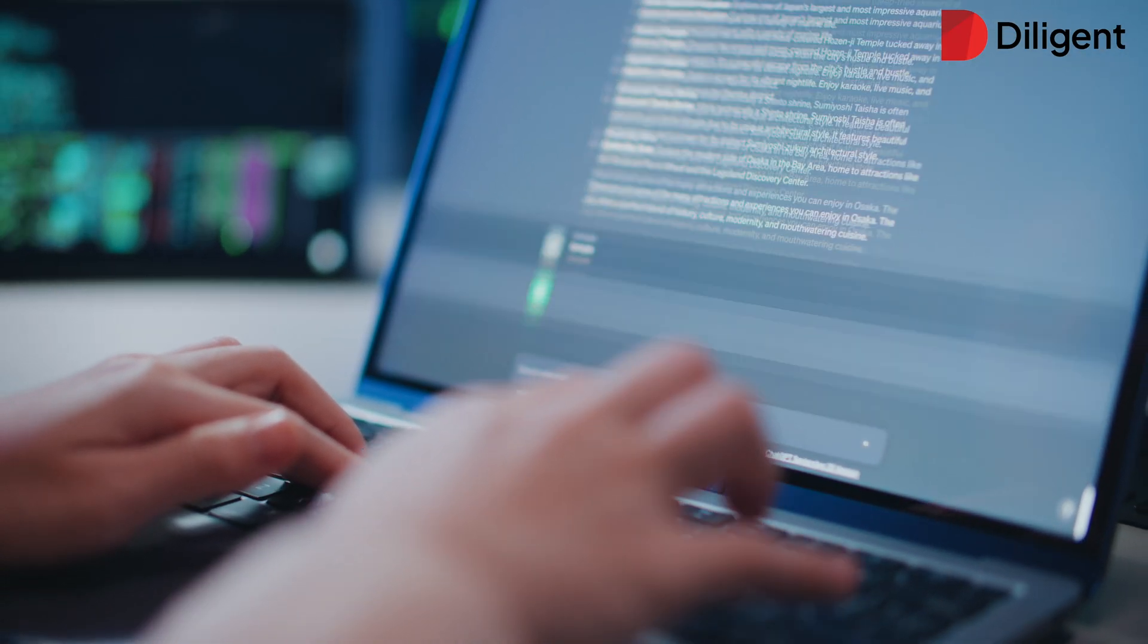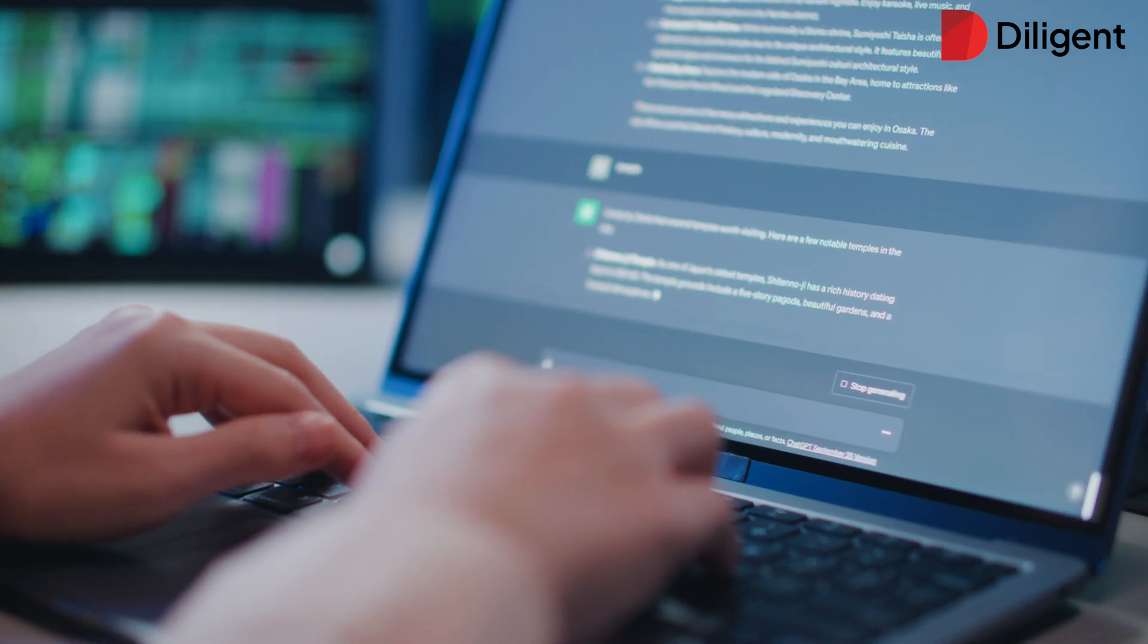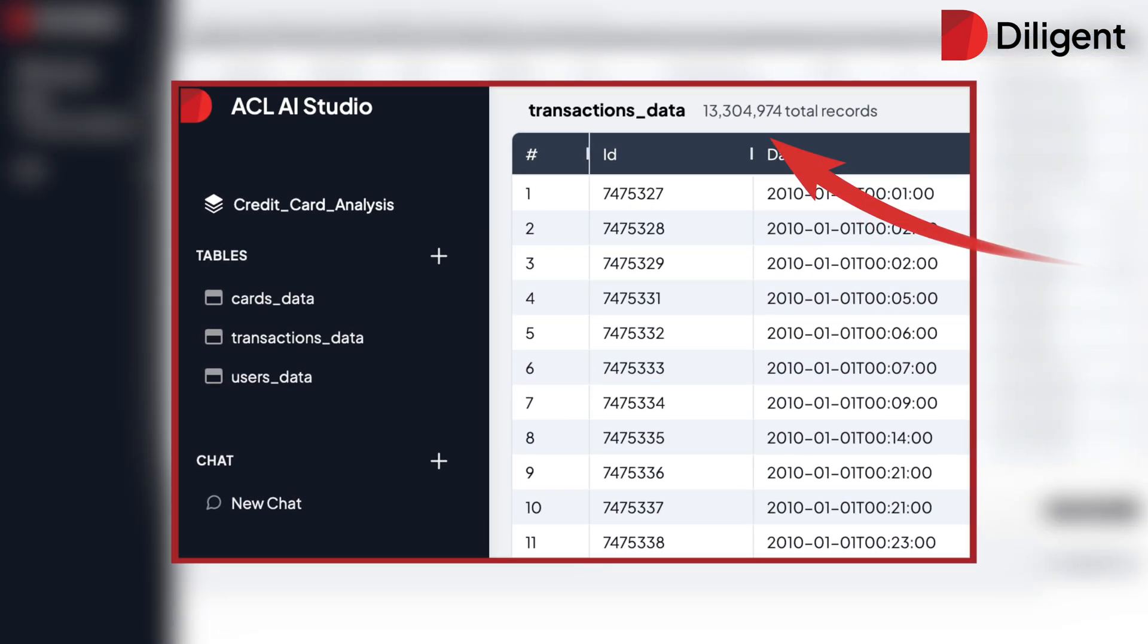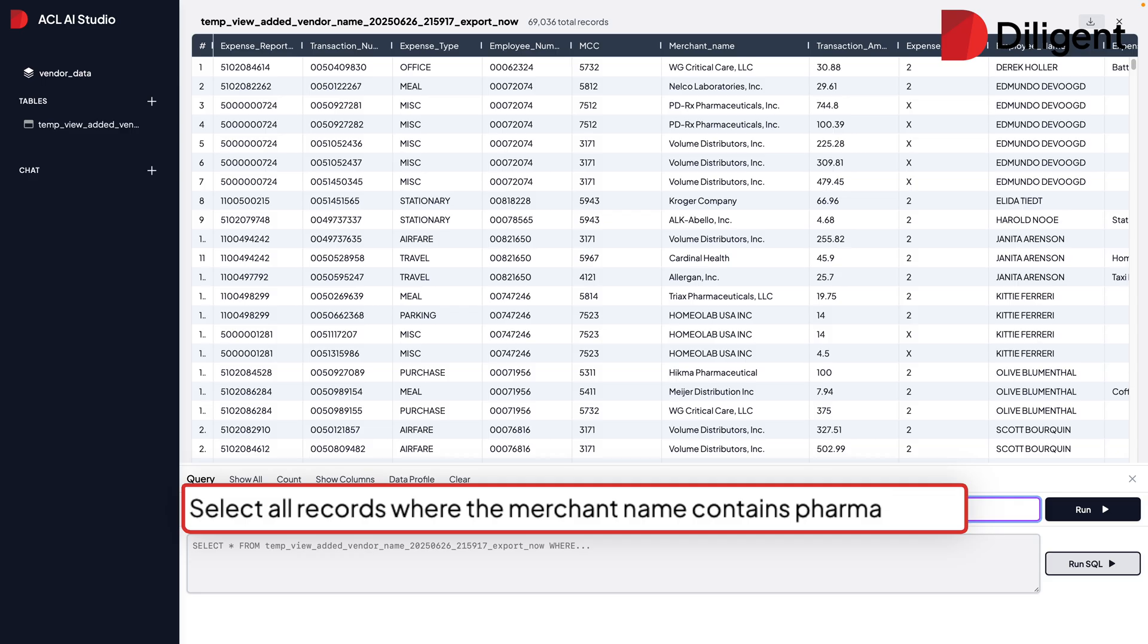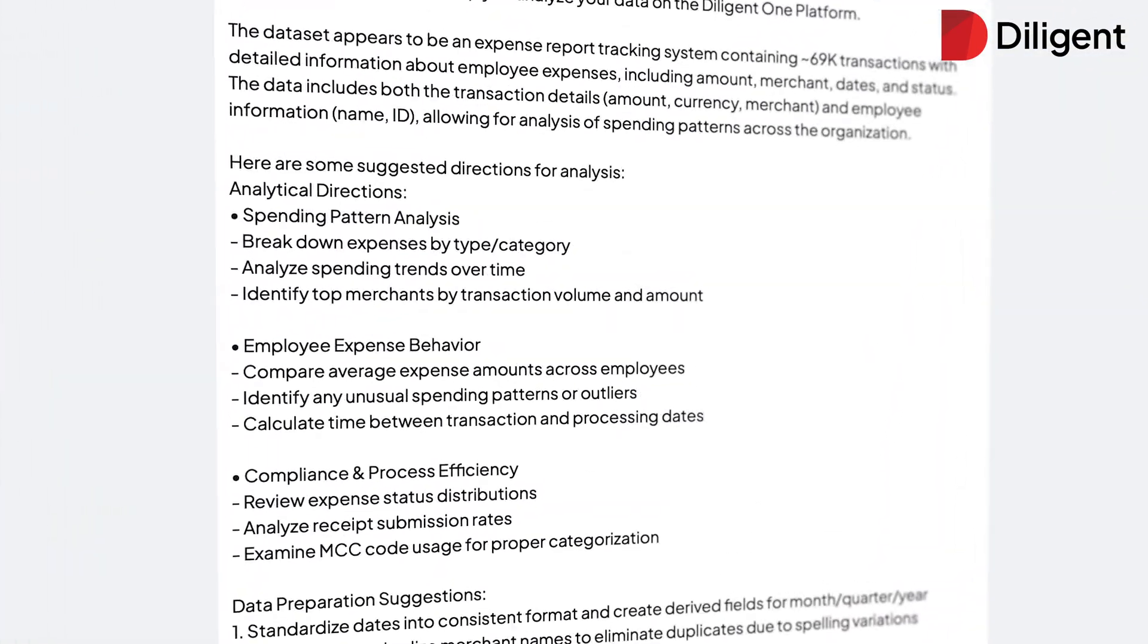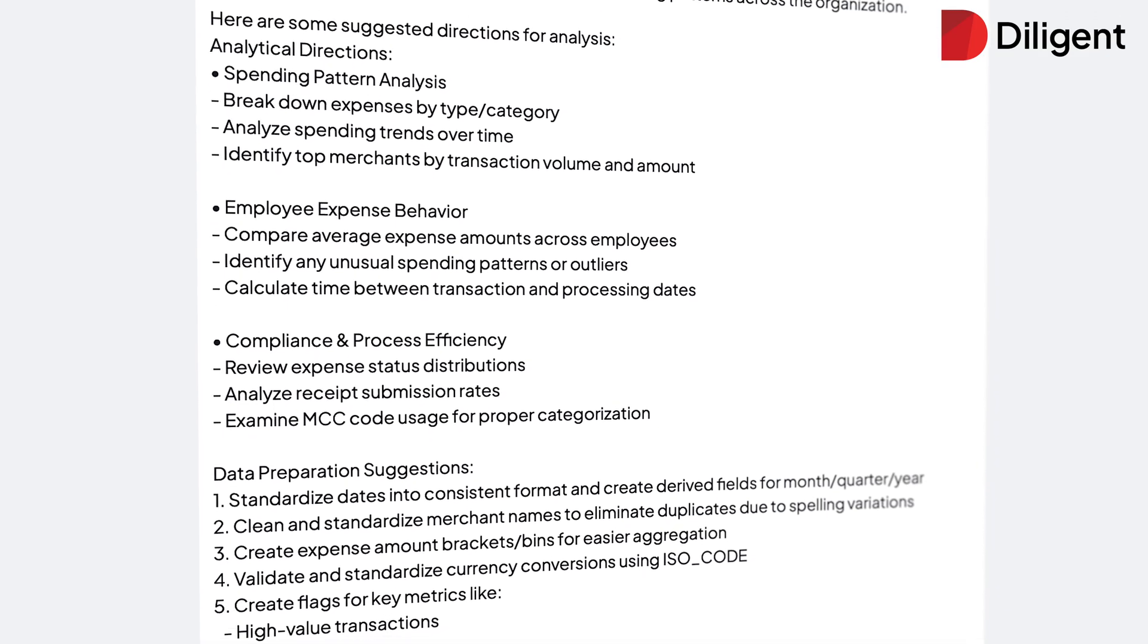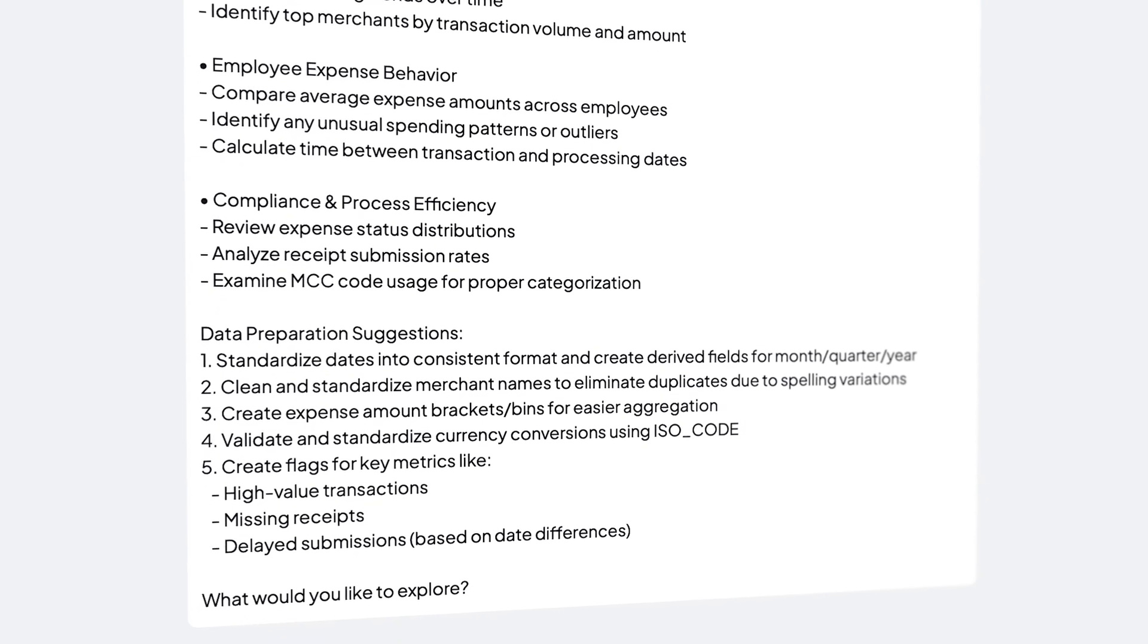Eliminate technical barriers so you can scale insights across the business. With ACL AI Studio, you can upload millions of data records, ask questions in plain language, and get AI-powered recommendations on which tests to conduct, where to focus your analysis, and what to prioritize.